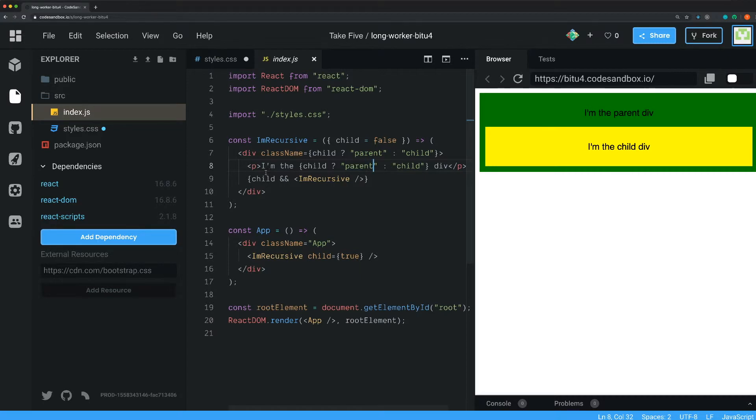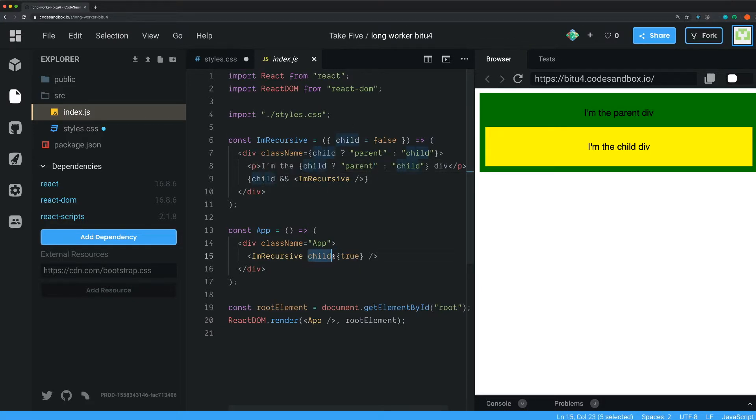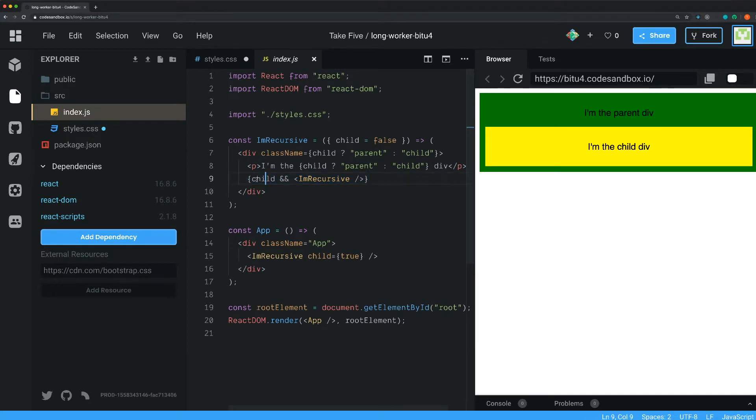It's important to have some conditional here so it won't render out the child forever. In this case, we also check the child prop because we're sending true into it here. This is a short circuit I'm doing here. So if this is true, it will render out this one.